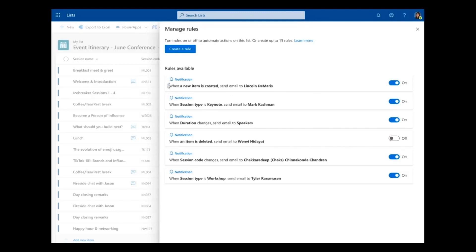There are a lot of different kinds of rules that you can create. One of the coolest is the ability to send a notification when a particular column changes to a particular value.